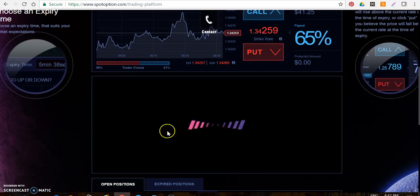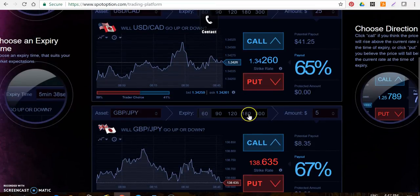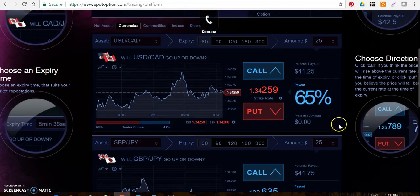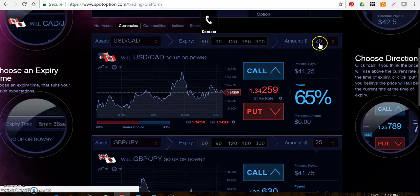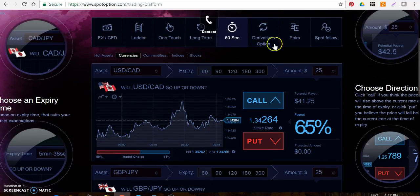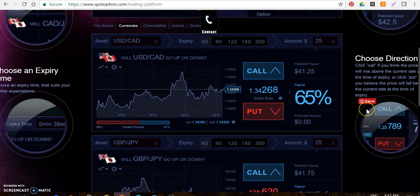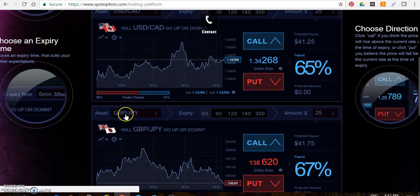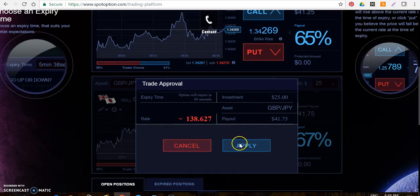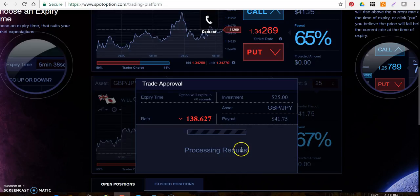Look for GBP/JPY — there it is. Make sure it's set to 60 seconds, make sure the amount is there. Prepare this while you're waiting for me to call it out — prepare the 60 seconds, the $25, and the currency pair. Then when I say GBP/JPY, click on put and click on apply as fast as you can to get into the trade.